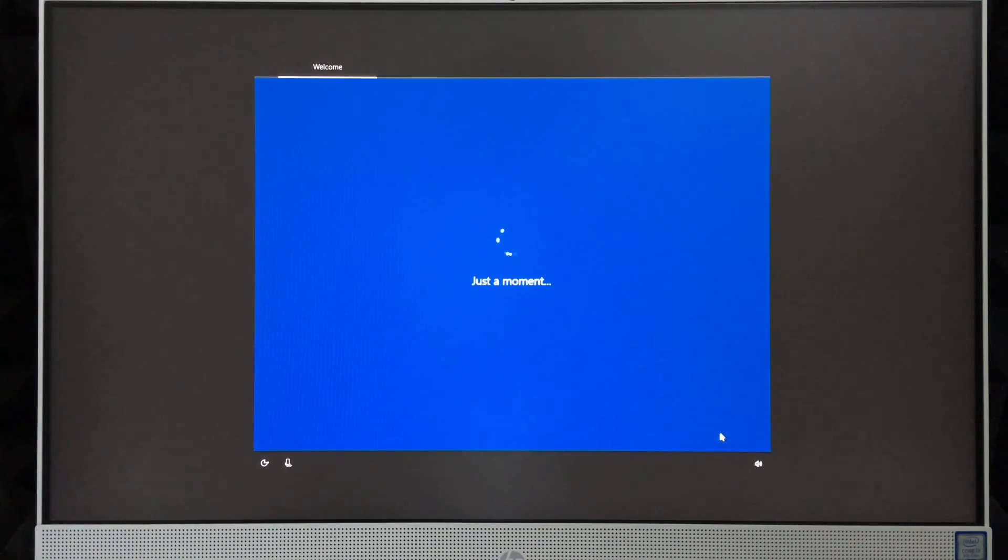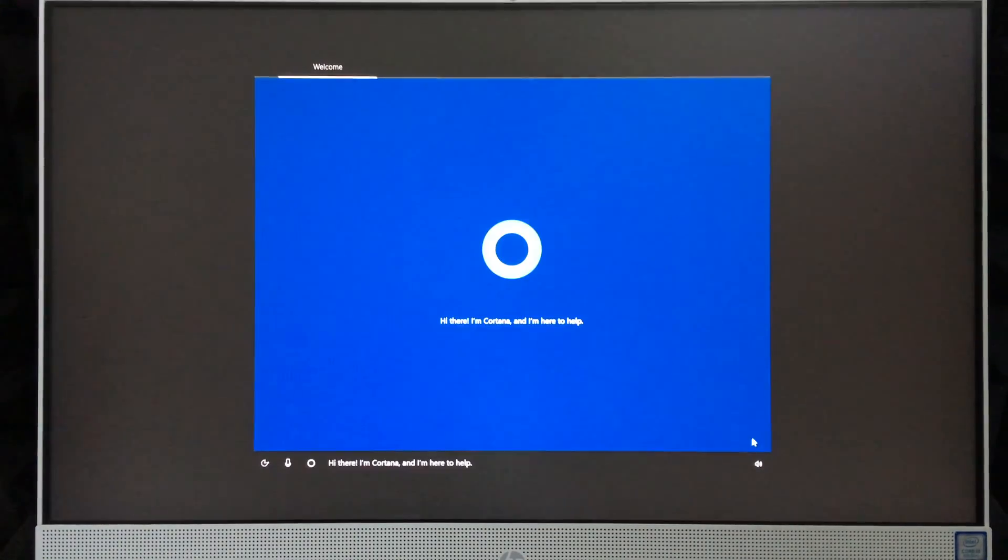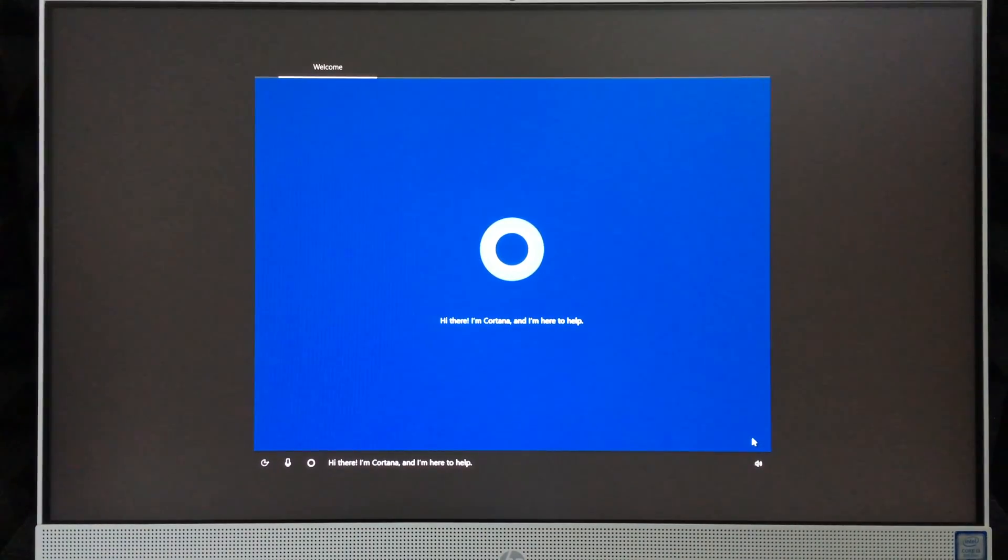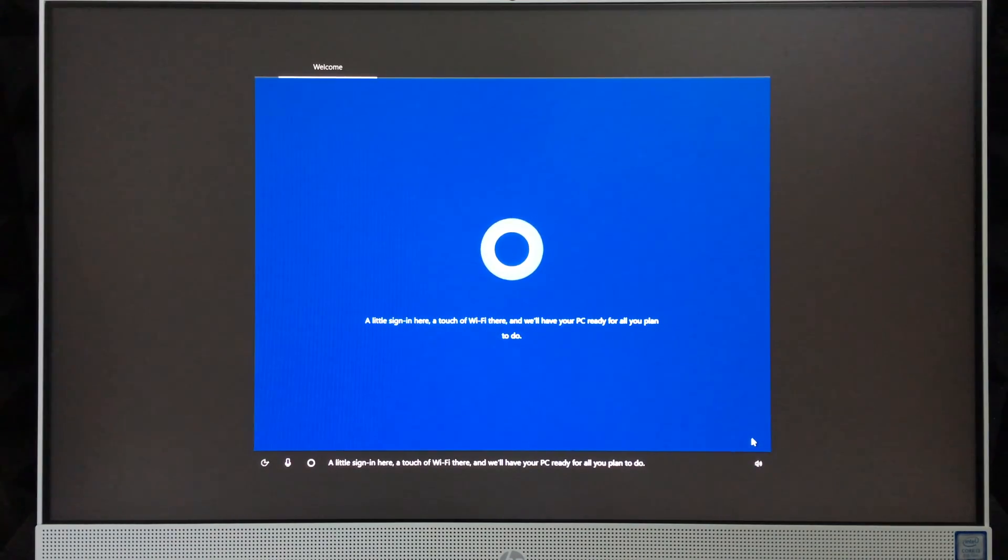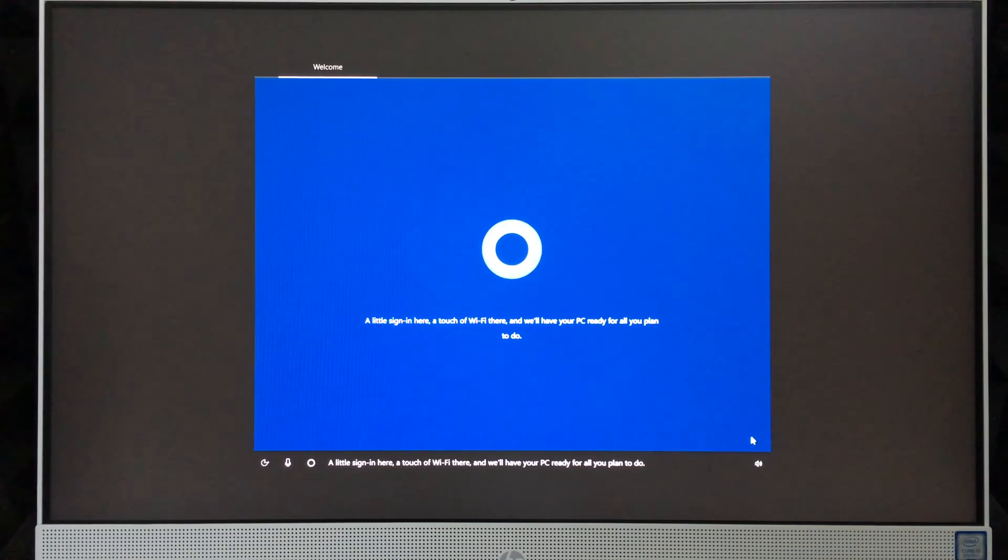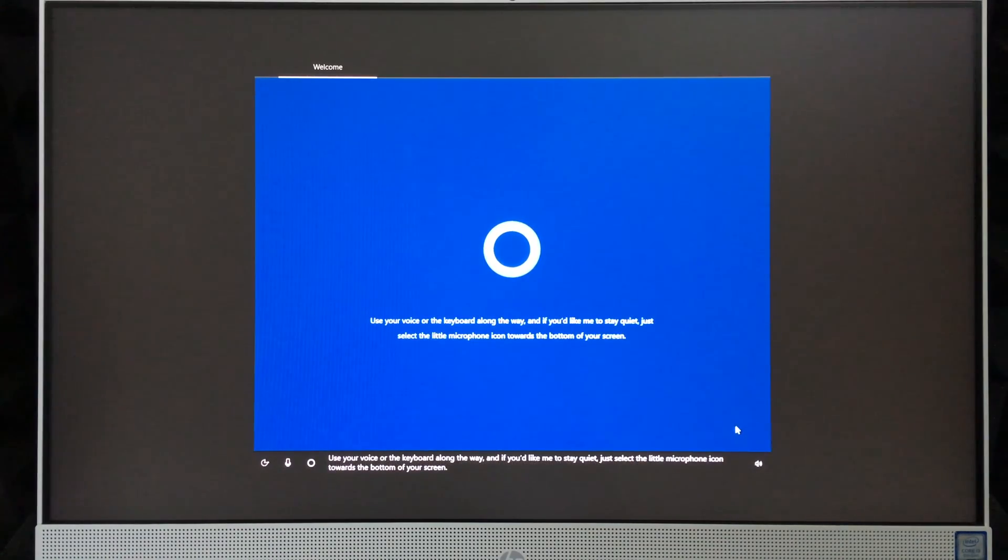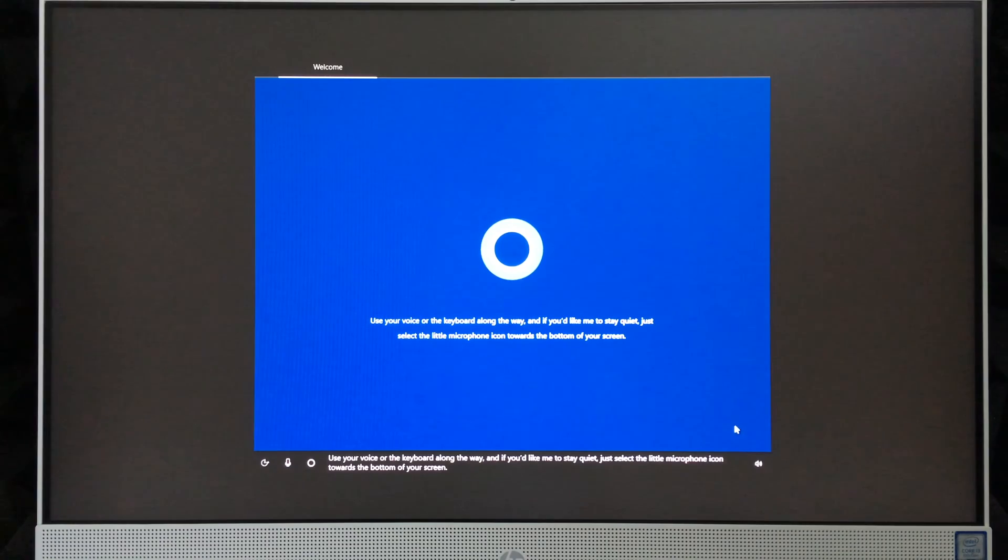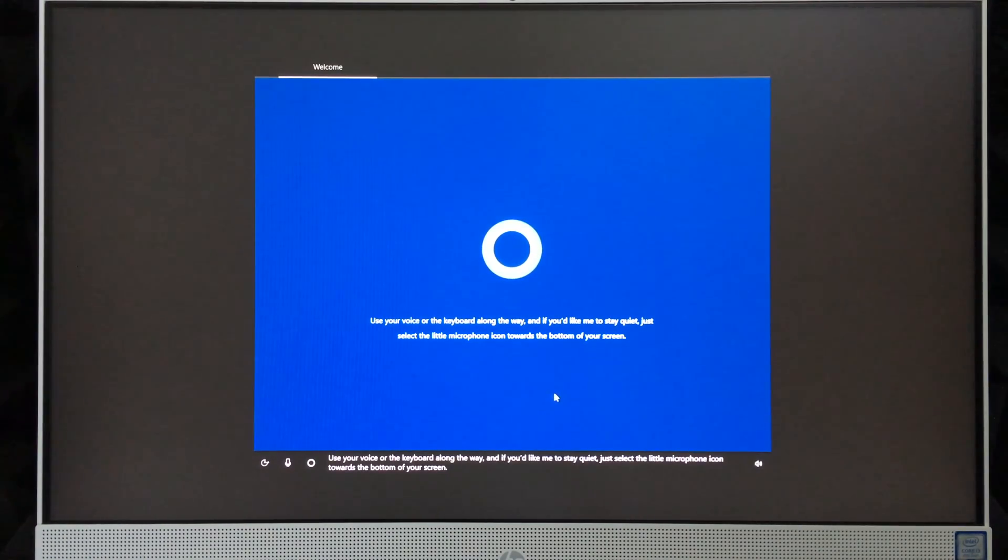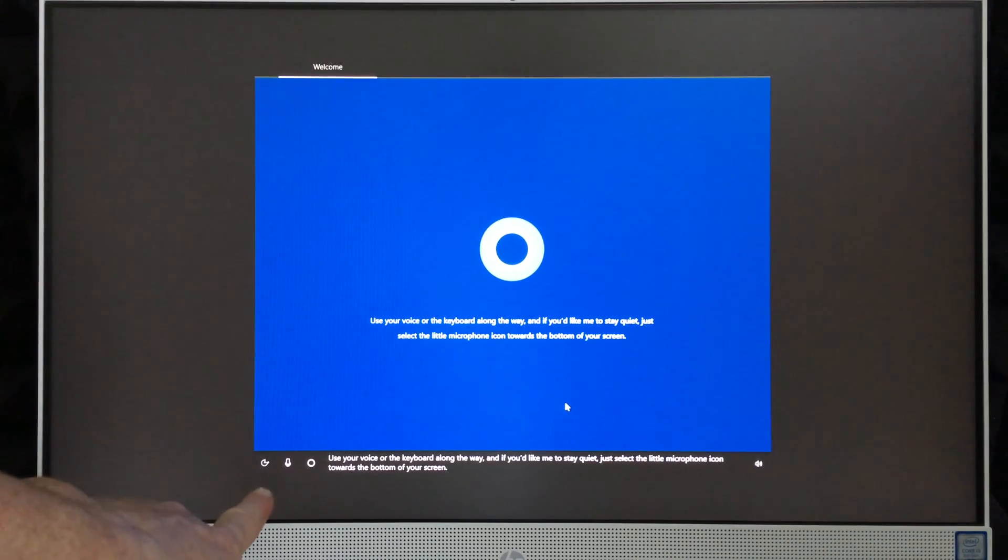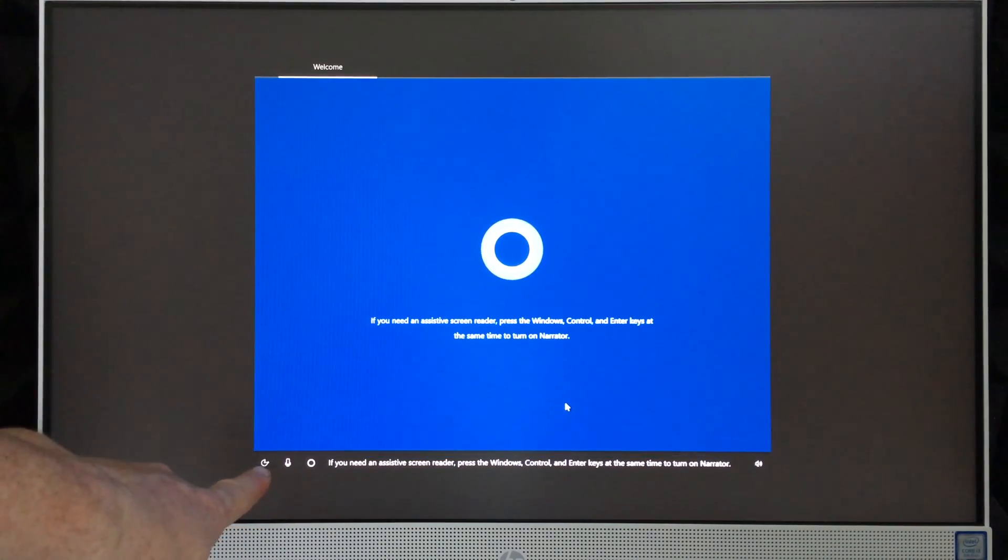Cortana says: 'I'm here to help. A little sign-in here, a touch of Wi-Fi there, and we'll have your PC ready for all you plan to do. Use your voice or the keyboard along the way. And if you'd like me to stay quiet, just select the little microphone icon towards the bottom of your screen.'